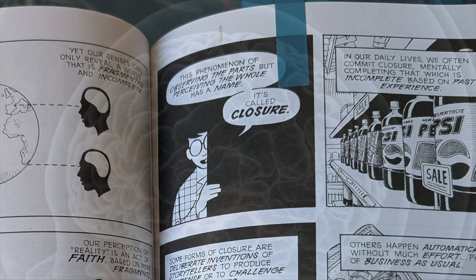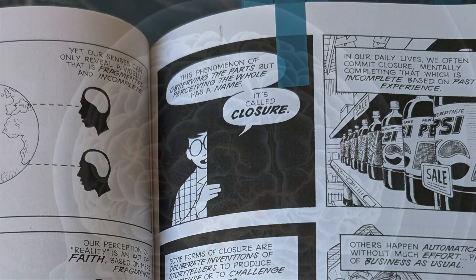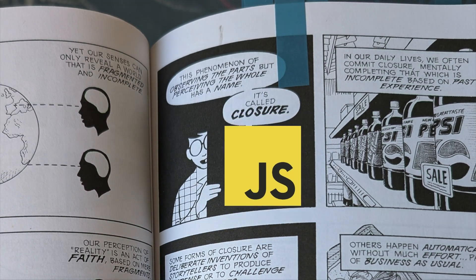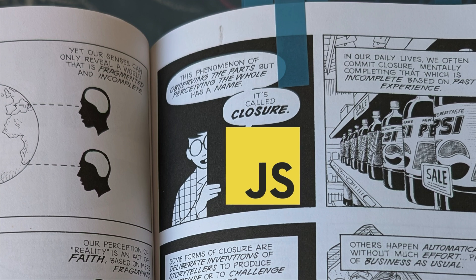I thought, that's funny, I wonder if it will have similarities to closure in JavaScript. As it turns out, the concept of closure in storytelling and just generally is exactly like closure in JavaScript.